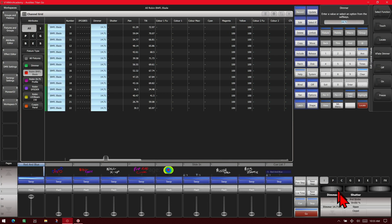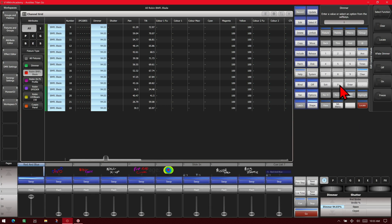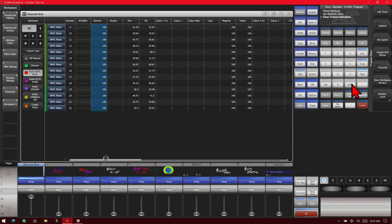Now let's say we wanted to edit the dimmer value on all of them. We could select it here, use our wheels to take it up. Or we could just type it in, and press Enter, and see they took all of our dimmers to 100% on those fixtures.